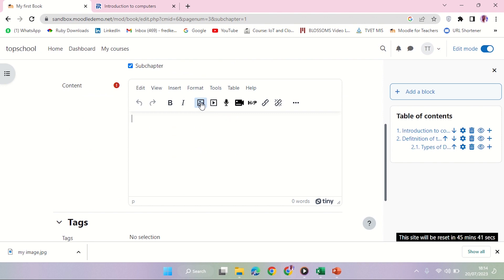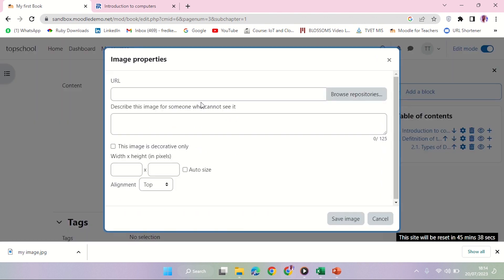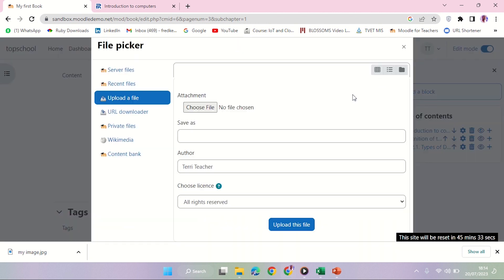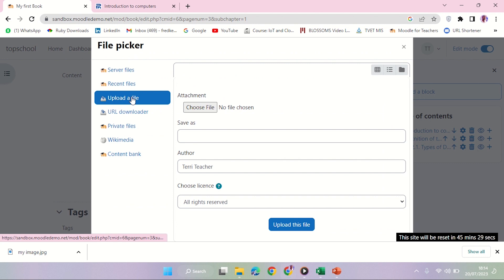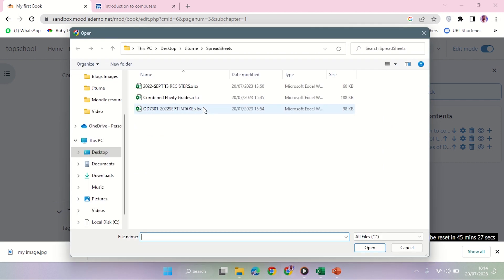I'm going to add the image. There is an image button there, so I'm just going to click on it. And then it's asking me where the image is, so I'll click Browse Repository, and then I'm going to say Upload a File, Choose a File.